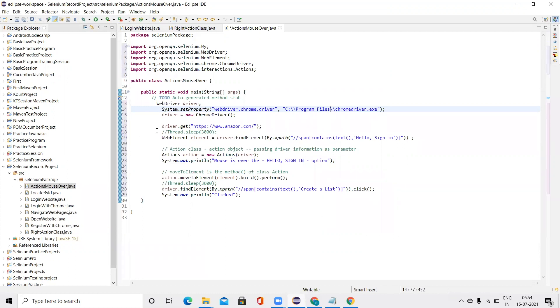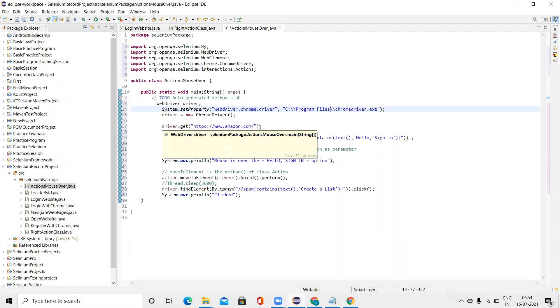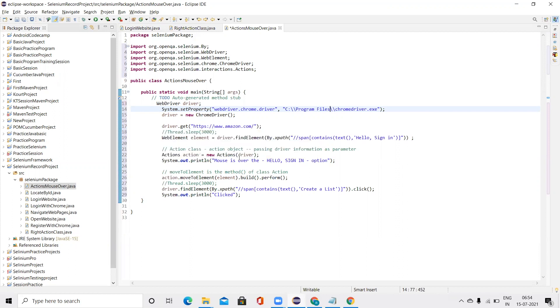Now let's understand the code. In this line, we are passing the link which we want to automate. After that, by using findElement, we find the area or the element where we want to perform mouseover operation.